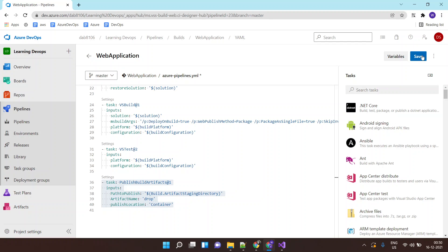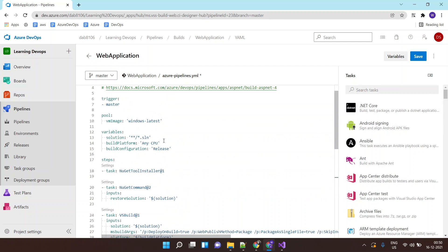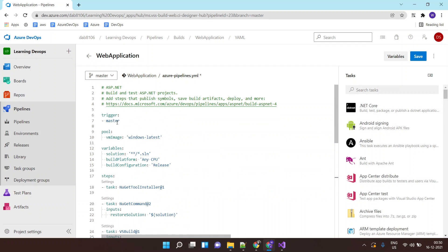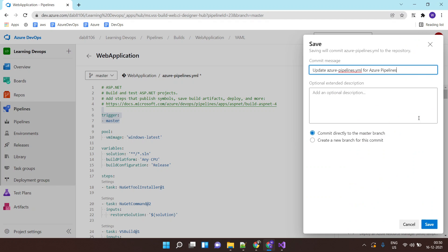Let's save this Azure Pipeline YML file. Once you save it, it will be committed inside Azure repo. As we have a trigger, whenever there is a commit in the master branch, it will also run the pipeline. Let's click on save.